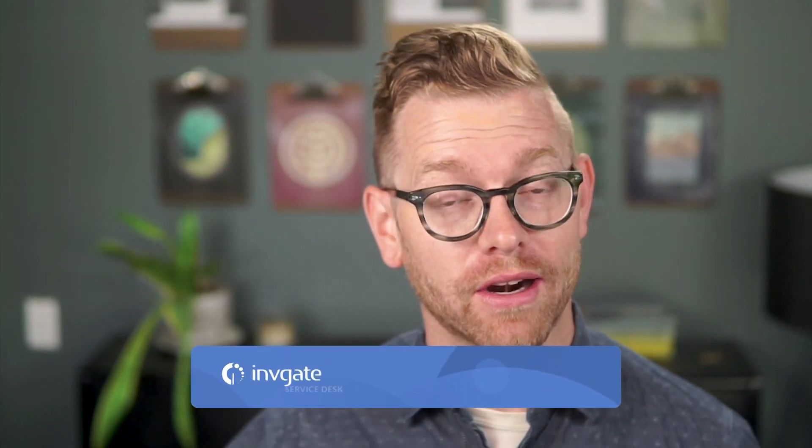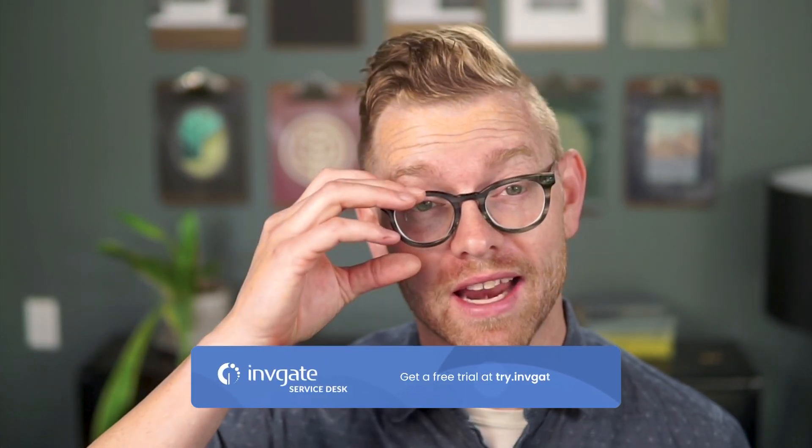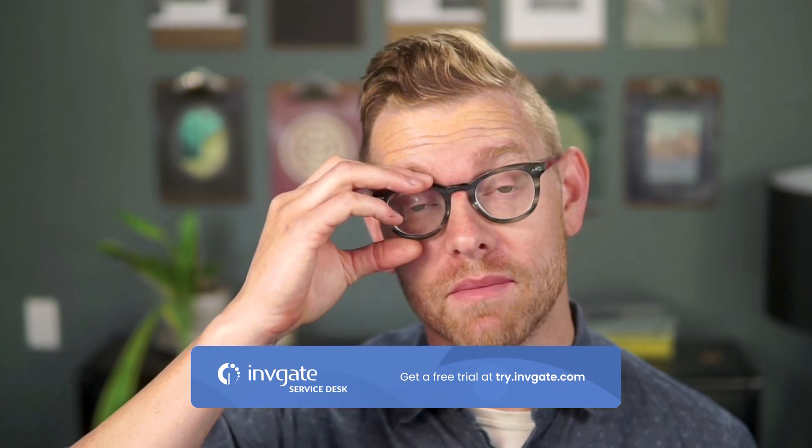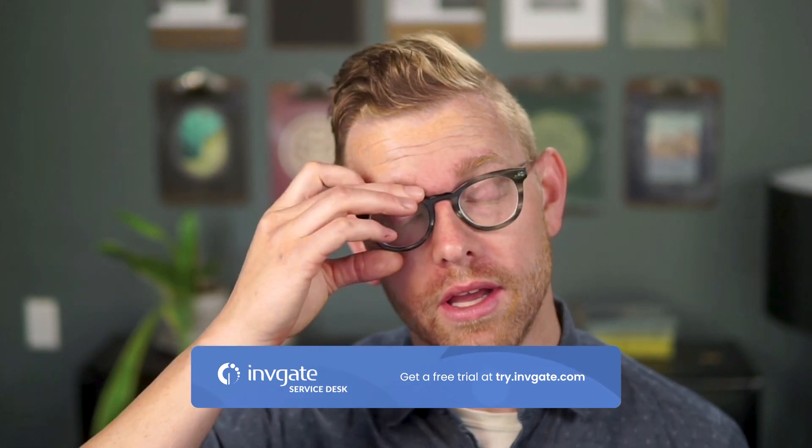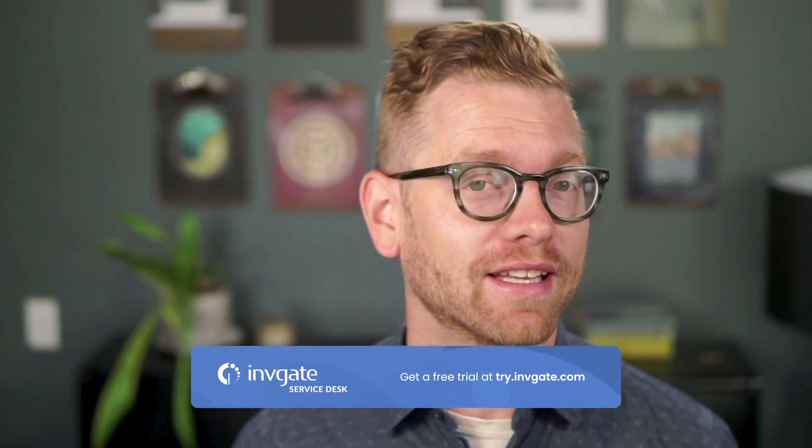And the best part is that you don't need to create it from scratch. You can use our pre-built employee onboarding workflow template. Before we get started, you can always grab a free trial of our software at try.invigate.com and follow along. You'll also find a link in the description.